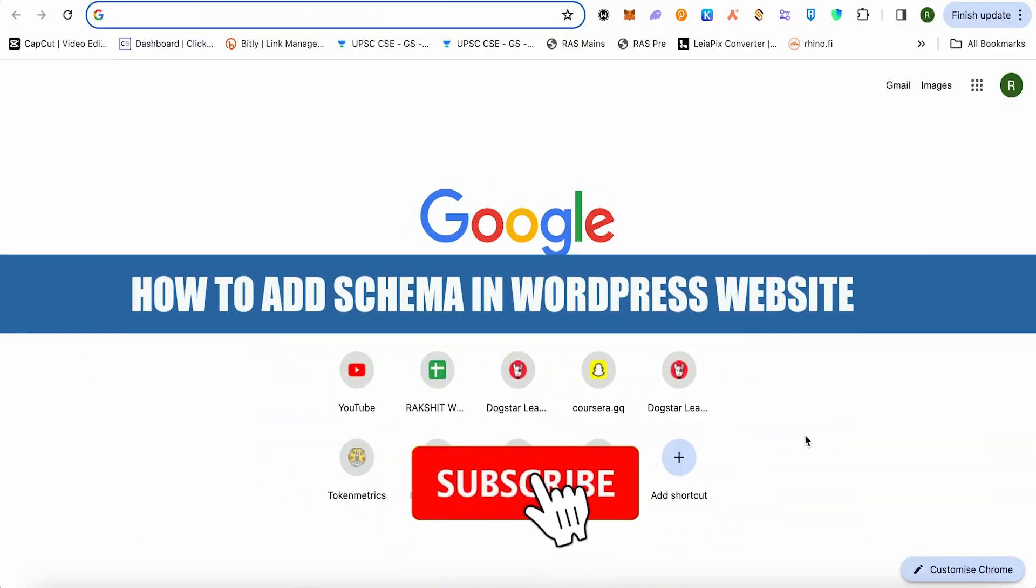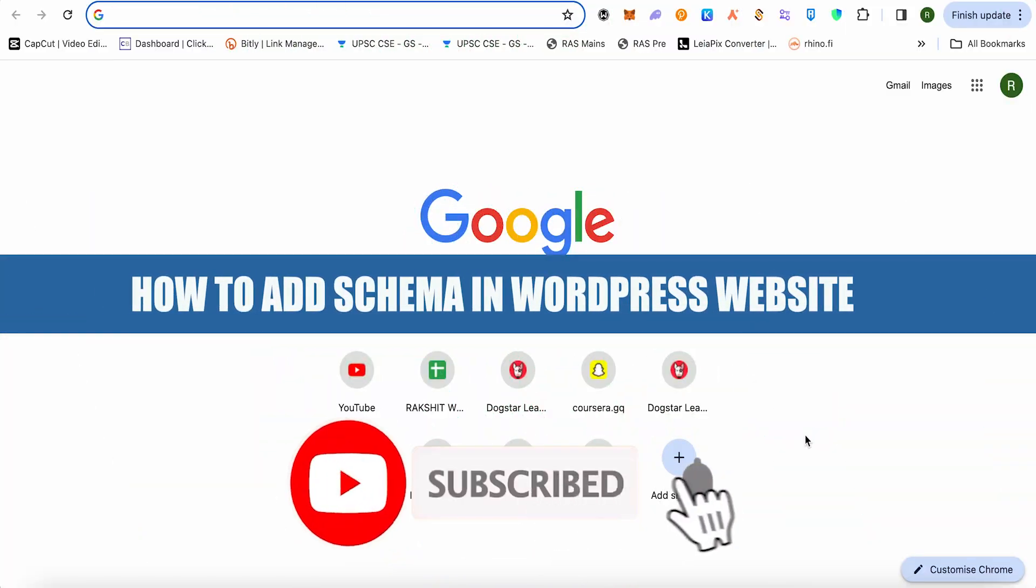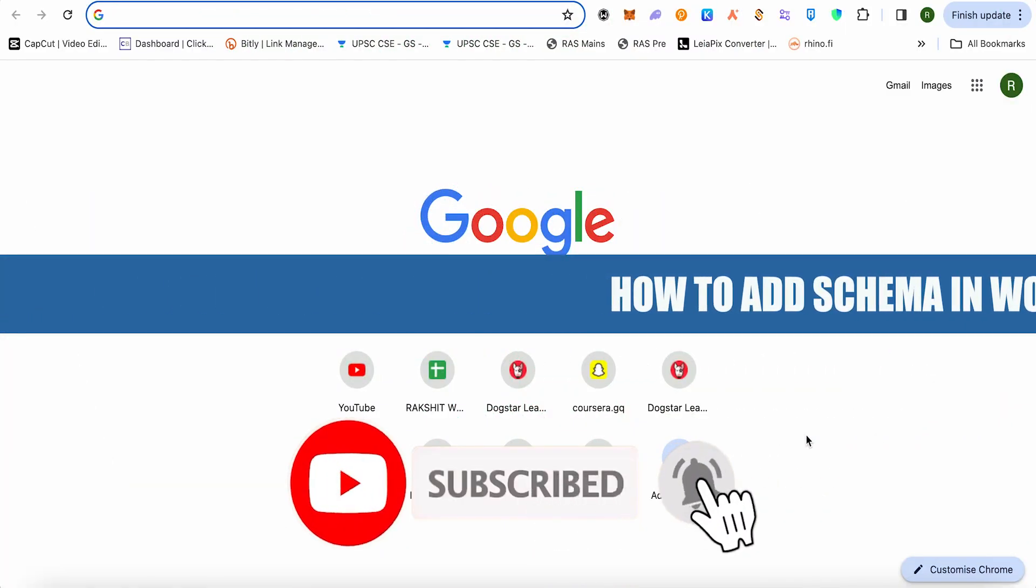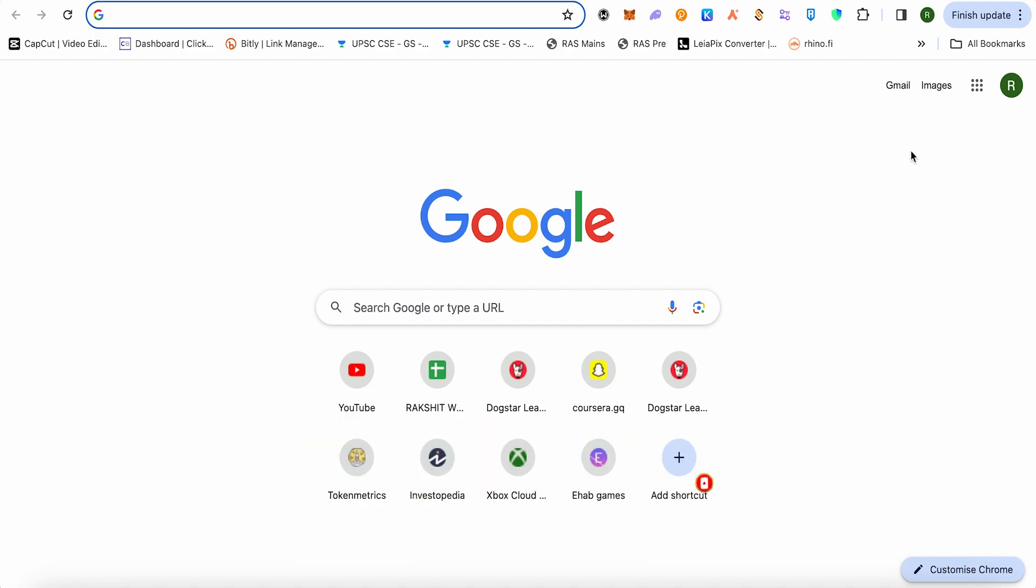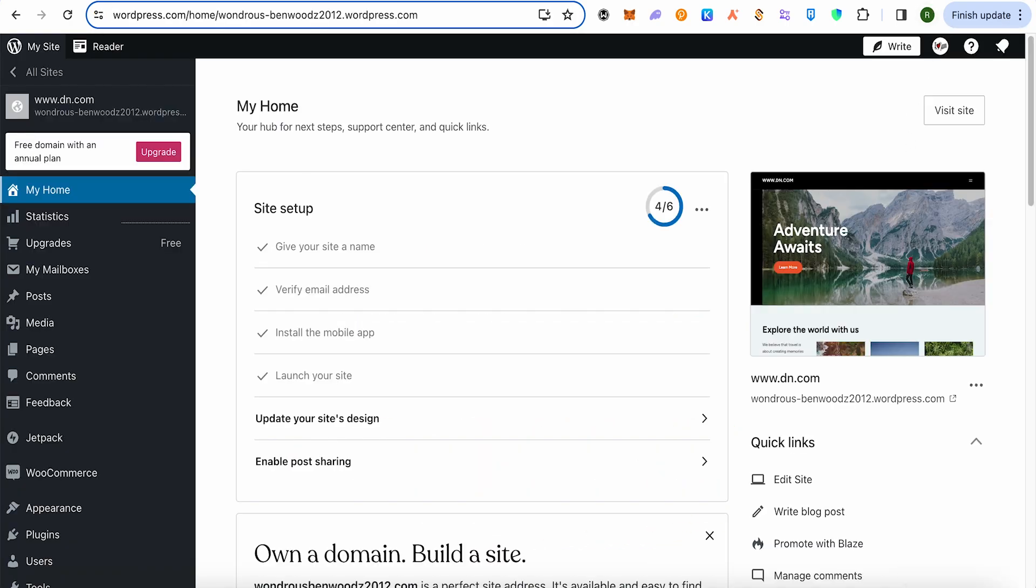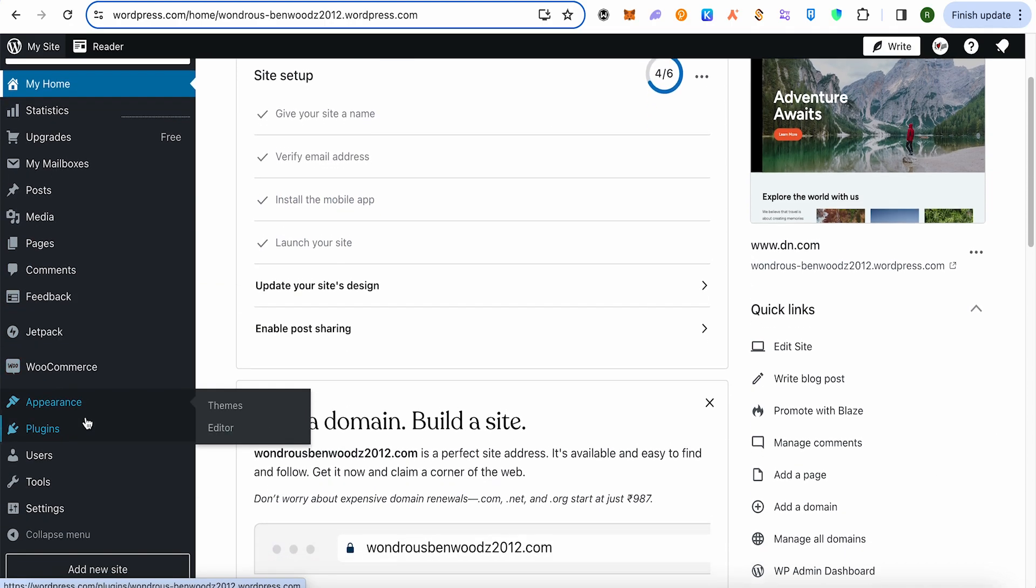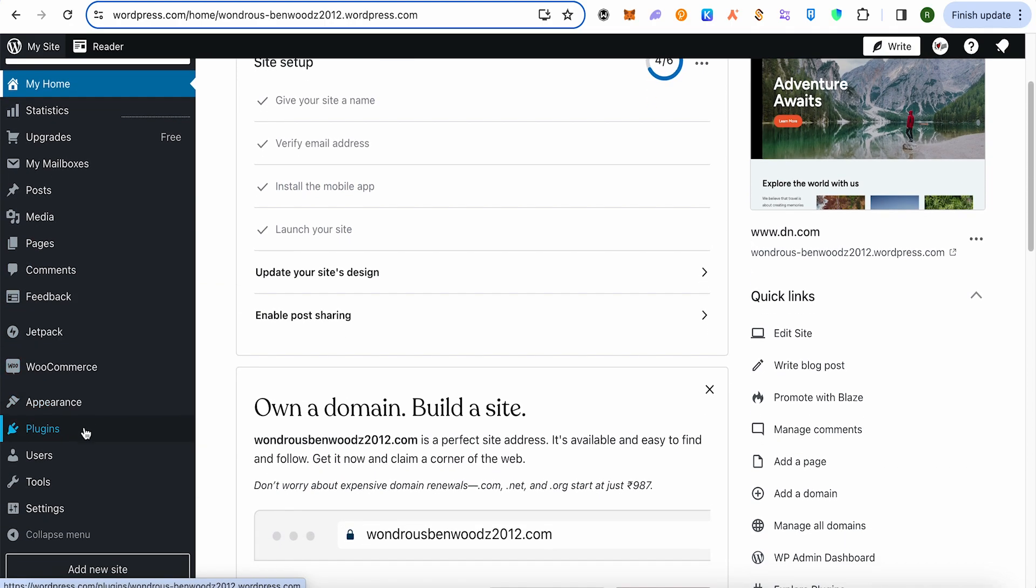How to add schema in WordPress website. Hello everyone, welcome to our channel. Let's see how we can do it. For this, simply open up your WordPress and go to the plugin section.